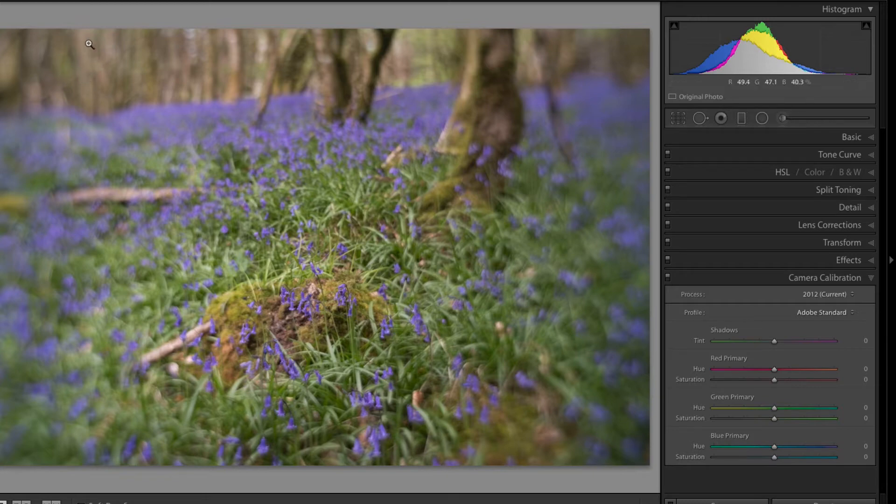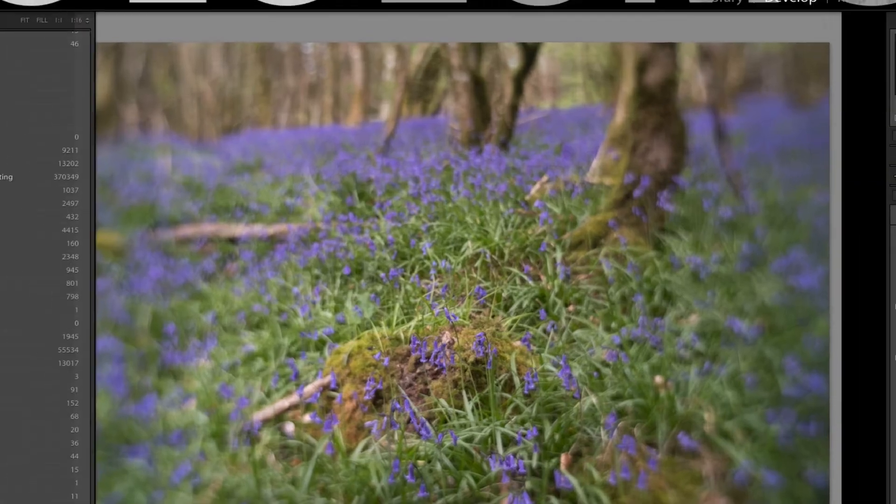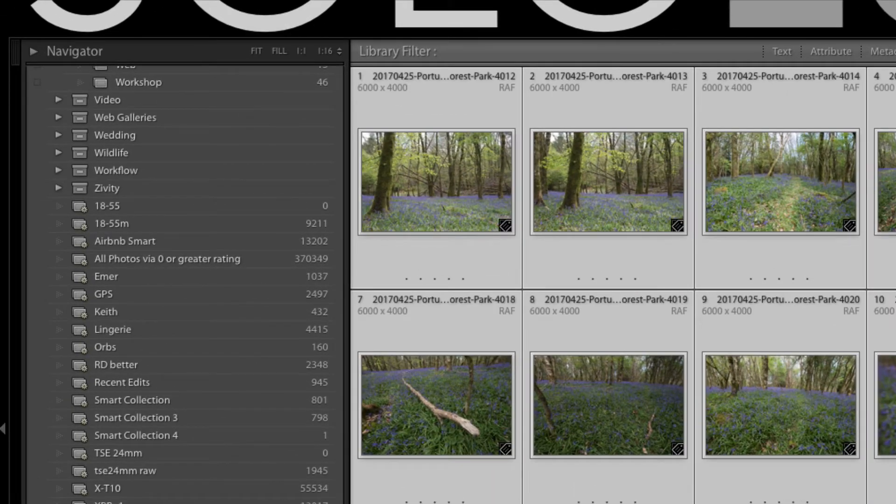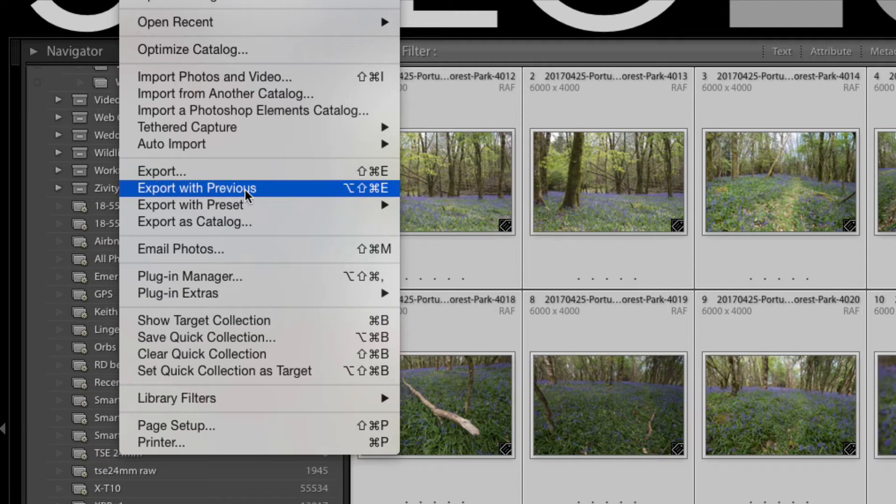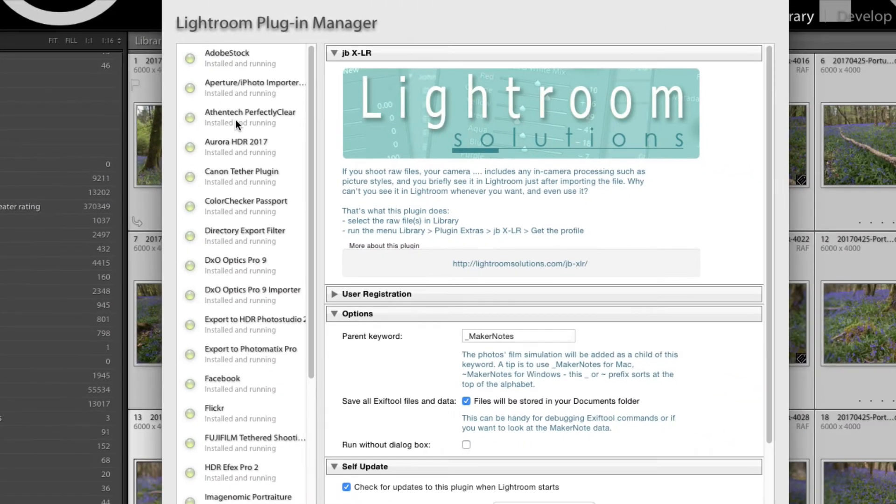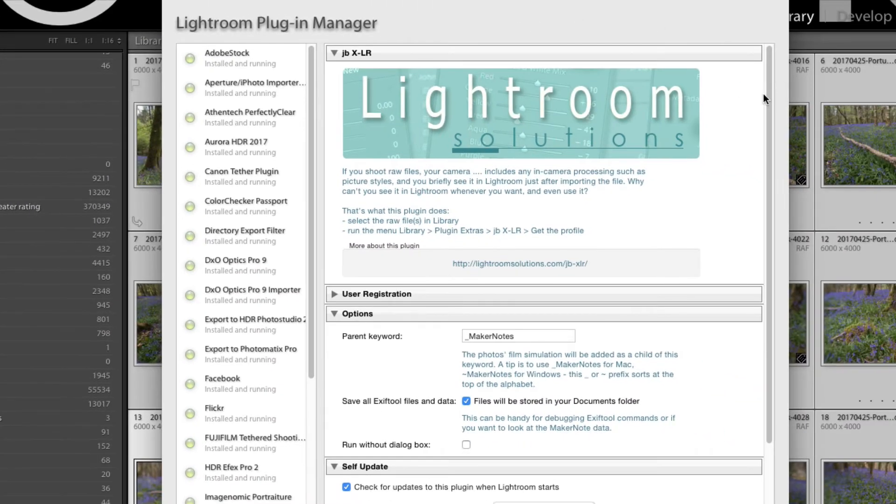So what I'm going to do here is I'm going to run the plugin. So I'm going over to Grid. And let me just show you the plugin first of all in Plugin Manager. So this is what it looks like here.